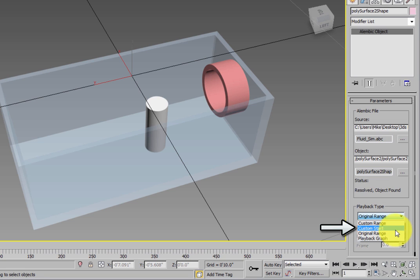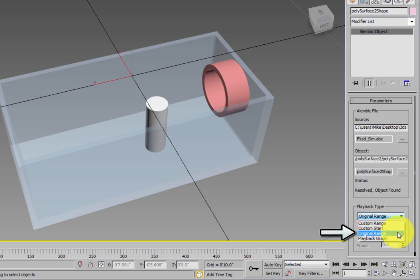The Custom Start option lets you start the animation at any frame. The Original Range is the default option, and plays the animation back as it was saved in the Alembic file.